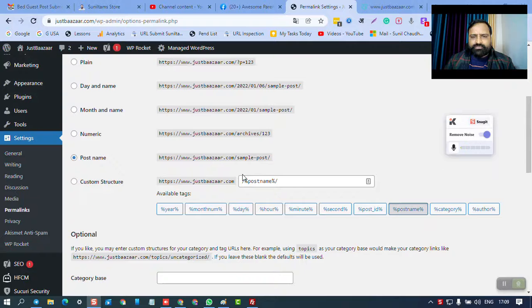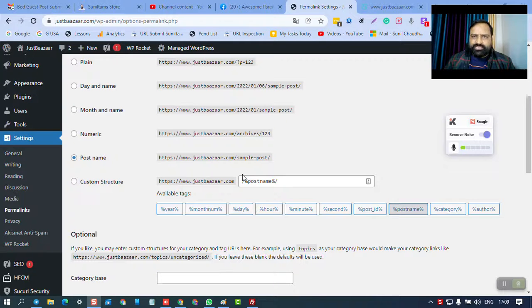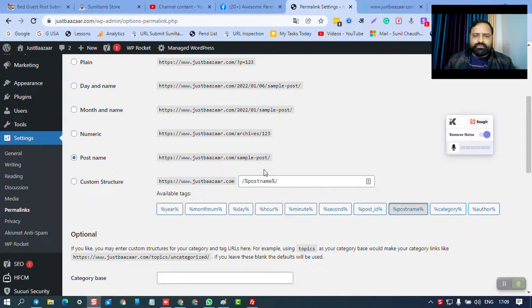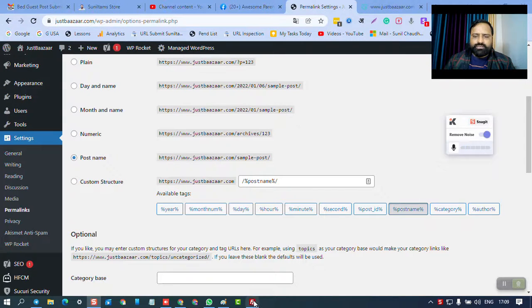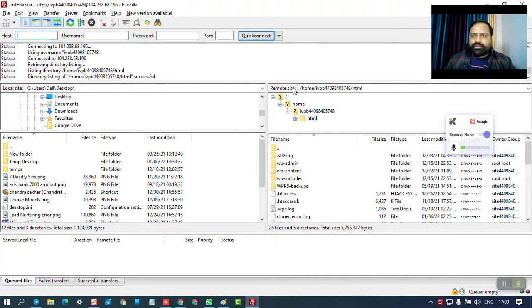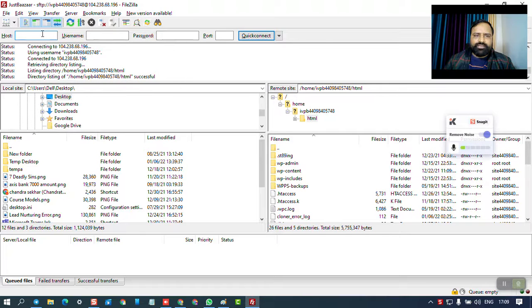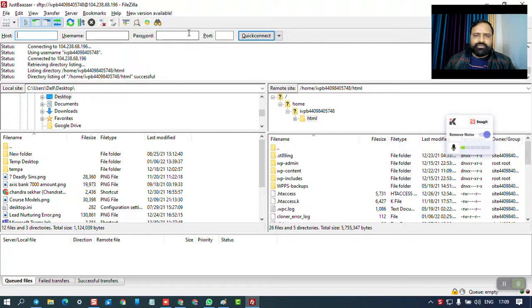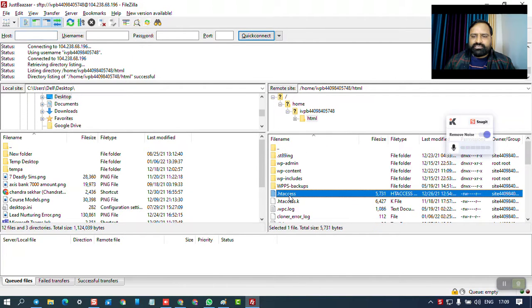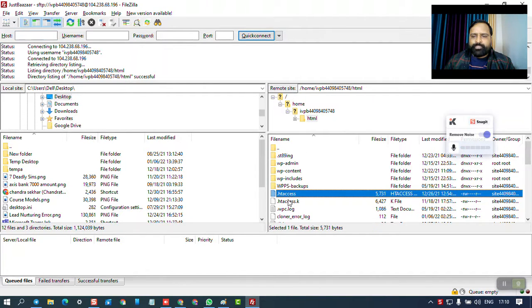For those things, we need to delete our .htaccess file from WordPress and restore it, then those issues are resolved. You can download FileZilla software and enter your details - host, username, password. Once it is connected, you have this user interface, and in this user interface you have the .htaccess file.